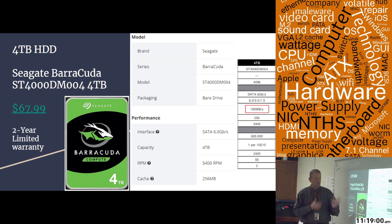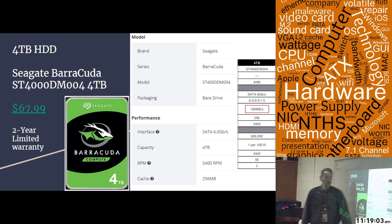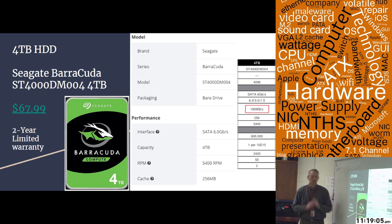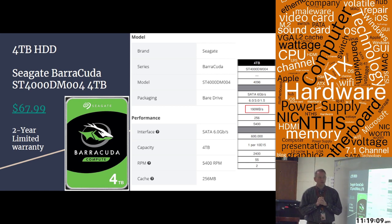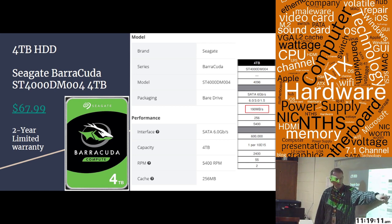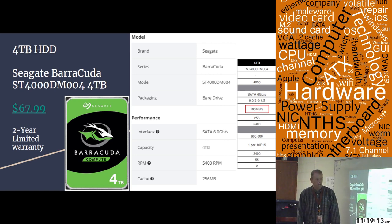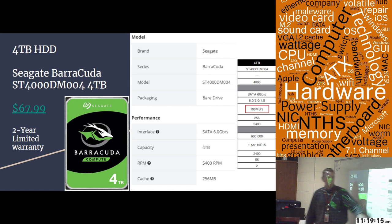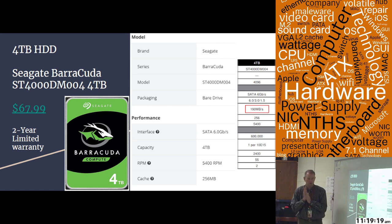And Seagate only has one speed listed. And that's 190 megabytes per second maximum sustained transfer rate. It is a SATA 3 drive. So it transfers at 6 gigabits per second. But realistically, 190 megabytes per second is the most that it can do.